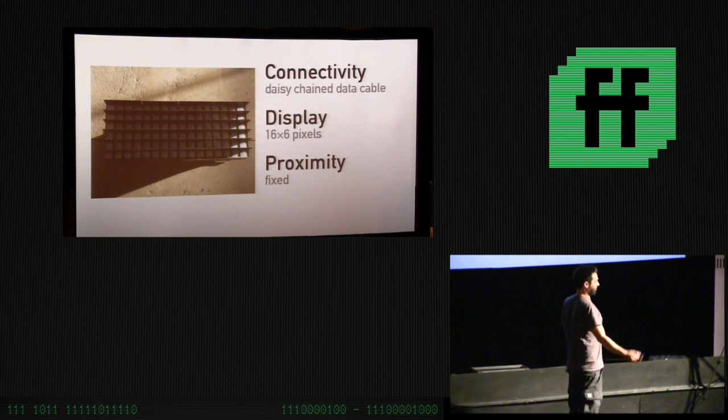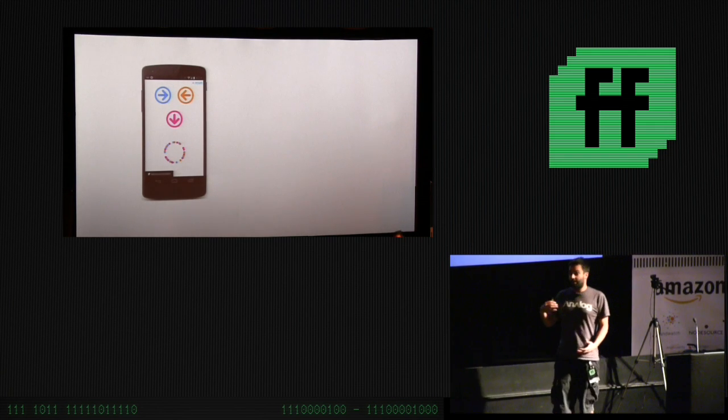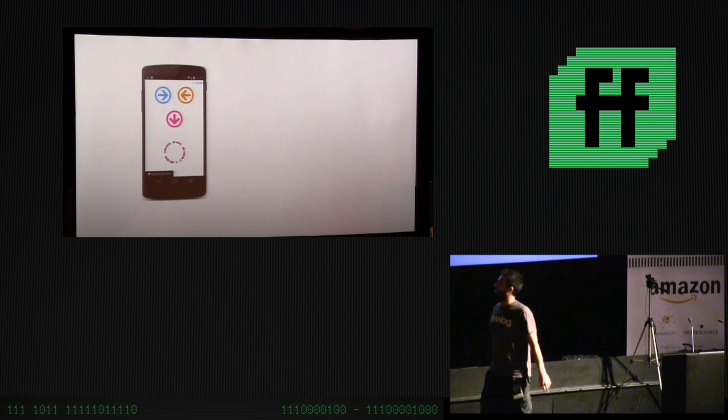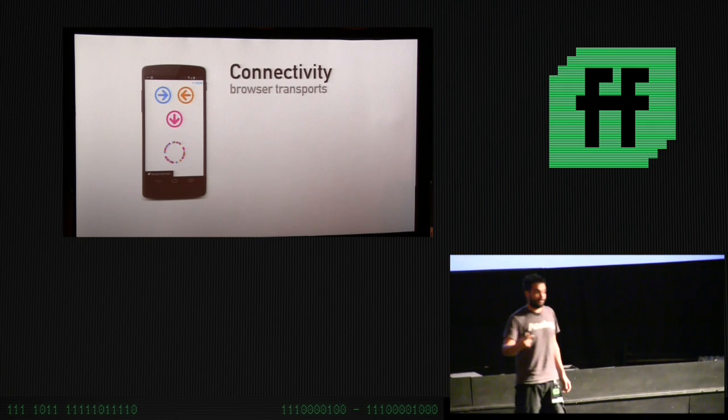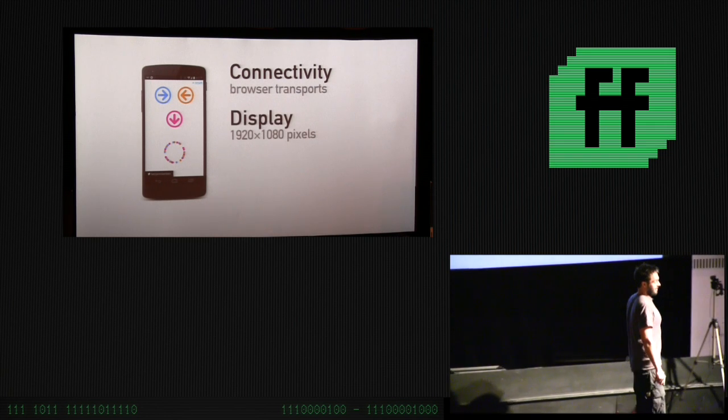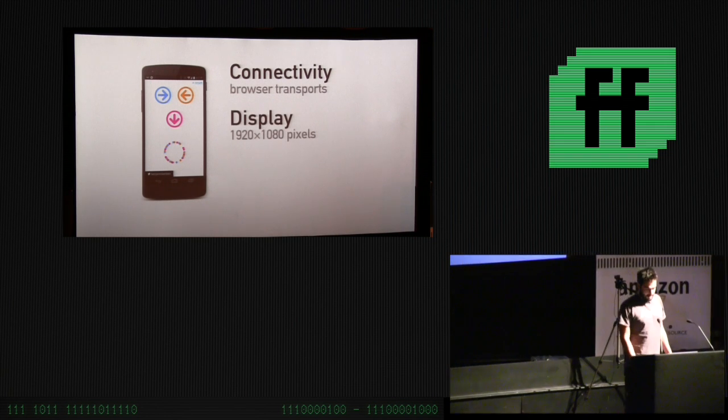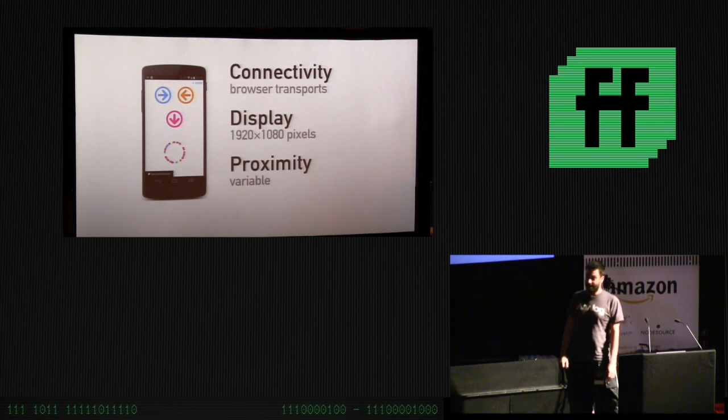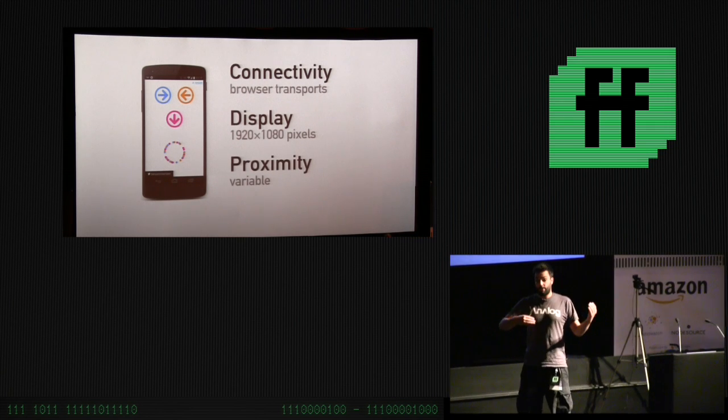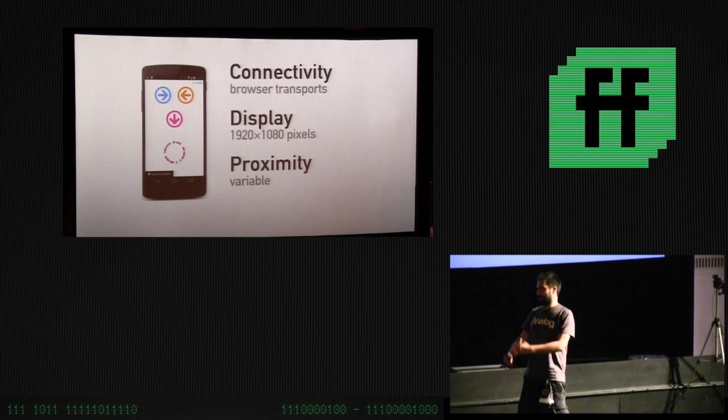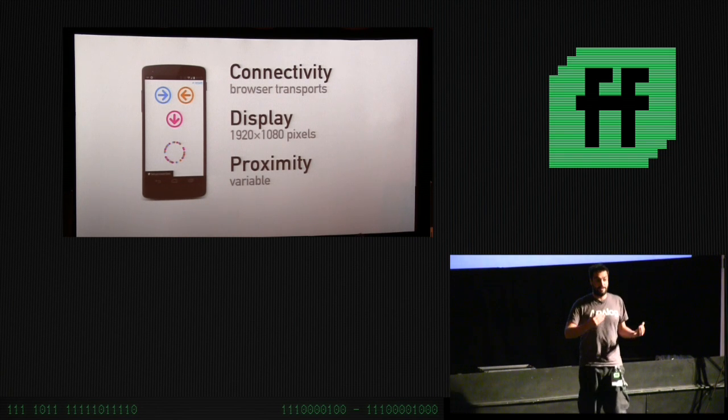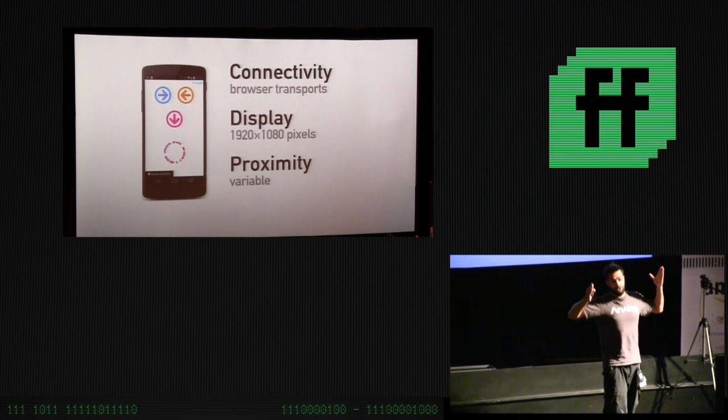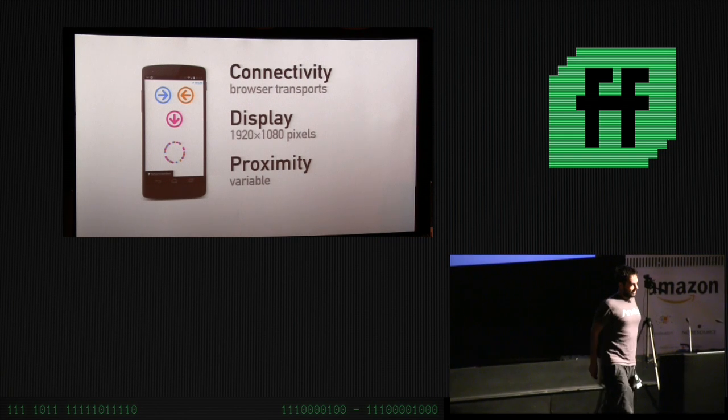The first one is connectivity. It's able to be connected to other Jumbotron modules through this data cable that would run along it. It's got a display, a 16 by 6 display. And it's also got proximity. To create this big picture, you basically need to know that this Jumbotron module is next to this other one. So those three properties allow it to create this big interface.